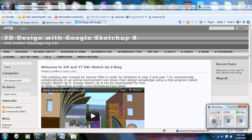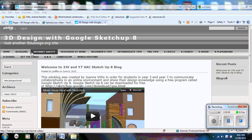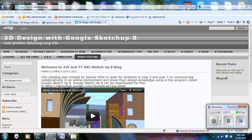Hi and welcome to the 3D Design with Google SketchUp 8 Edublog. You will find a list of pages going across the top here.